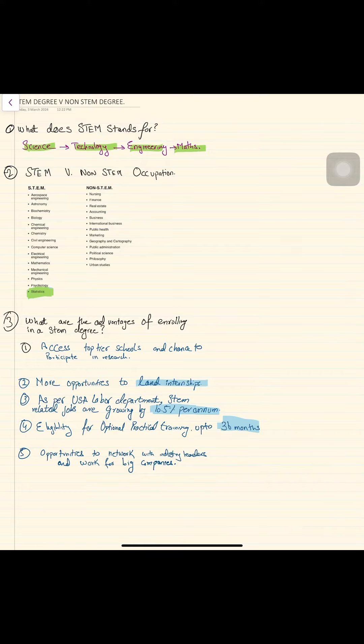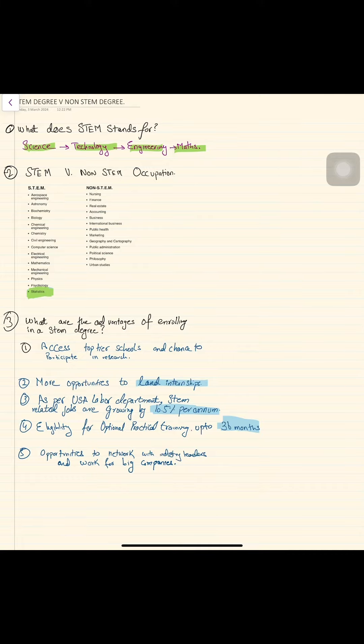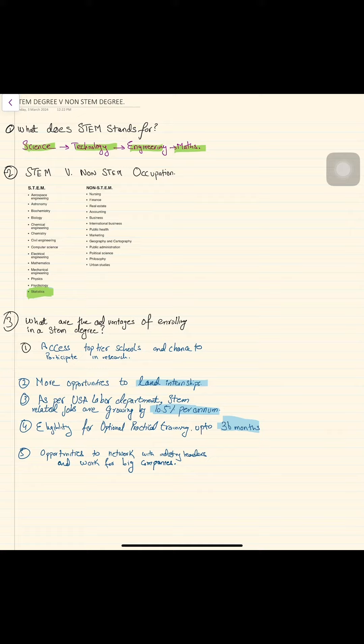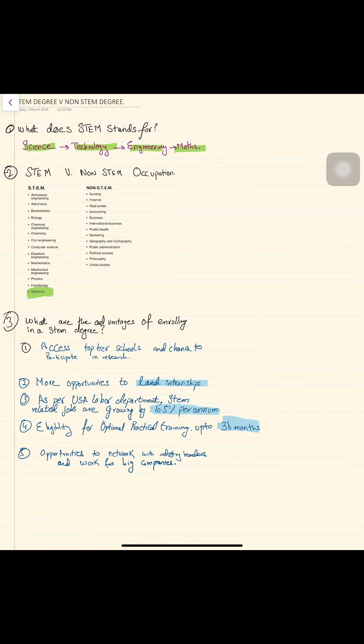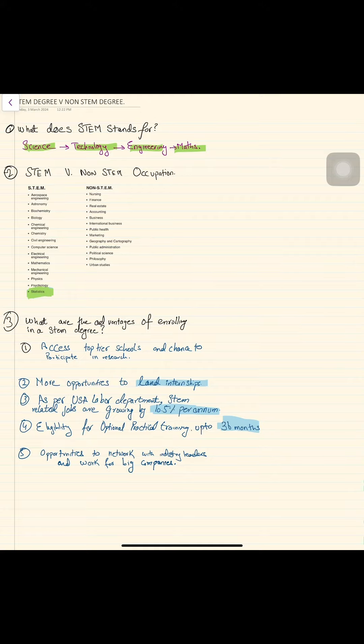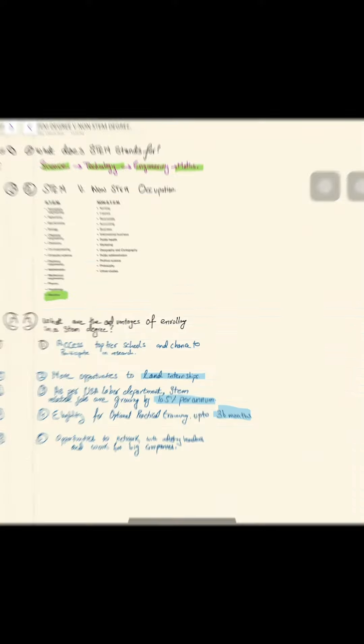Let's move on to what advantages are. You can get into a lot of schools because mostly top-tier schools prefer STEM professionals. After you get a CPT, which is an internship, you can get opportunities. The US Labor Department says that 10.5% of jobs are growing per annum. If you enroll into a STEM program, you get a lot of jobs.